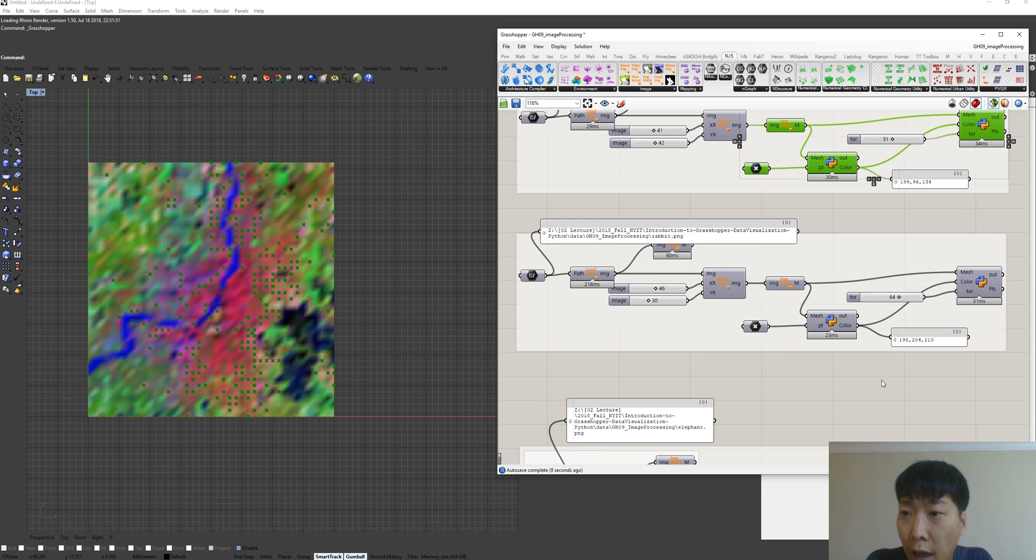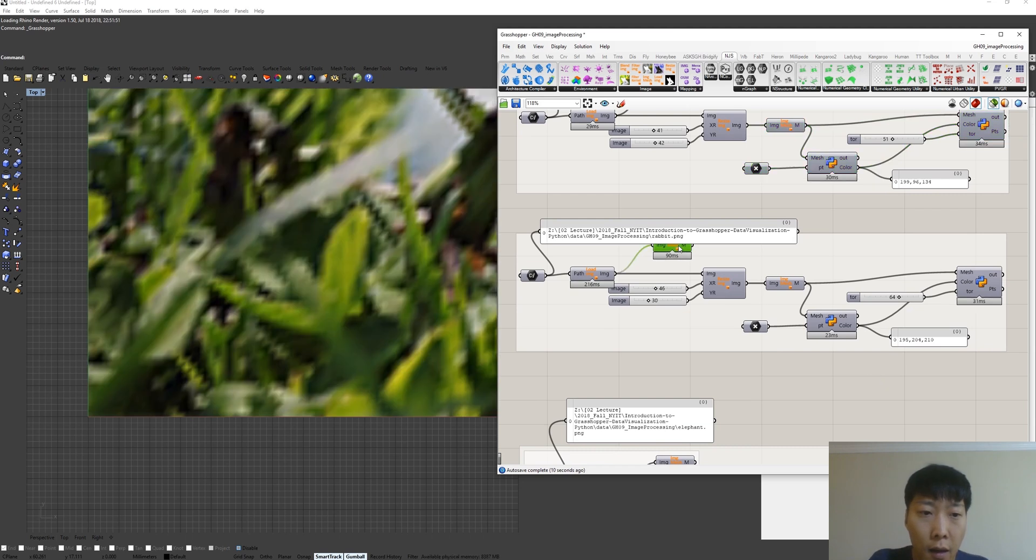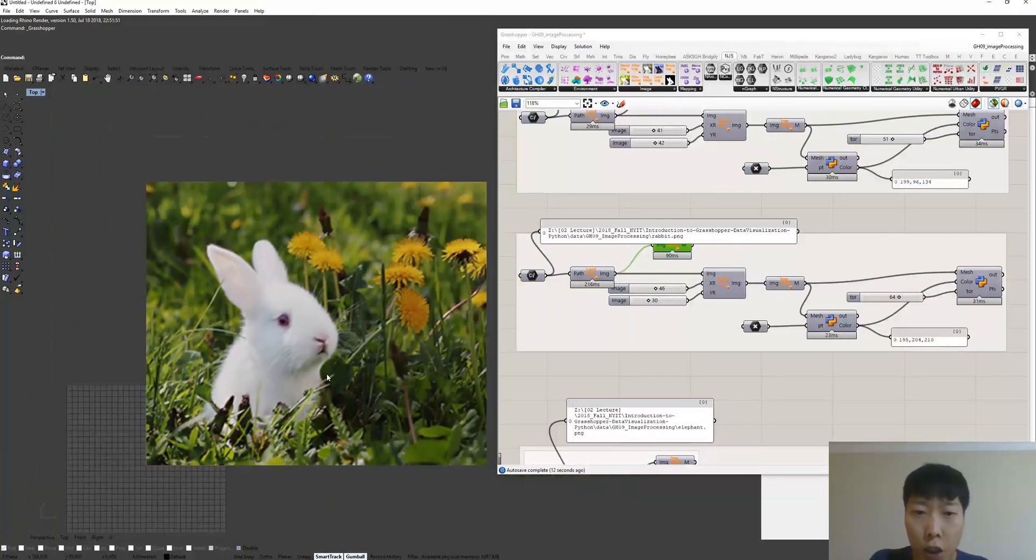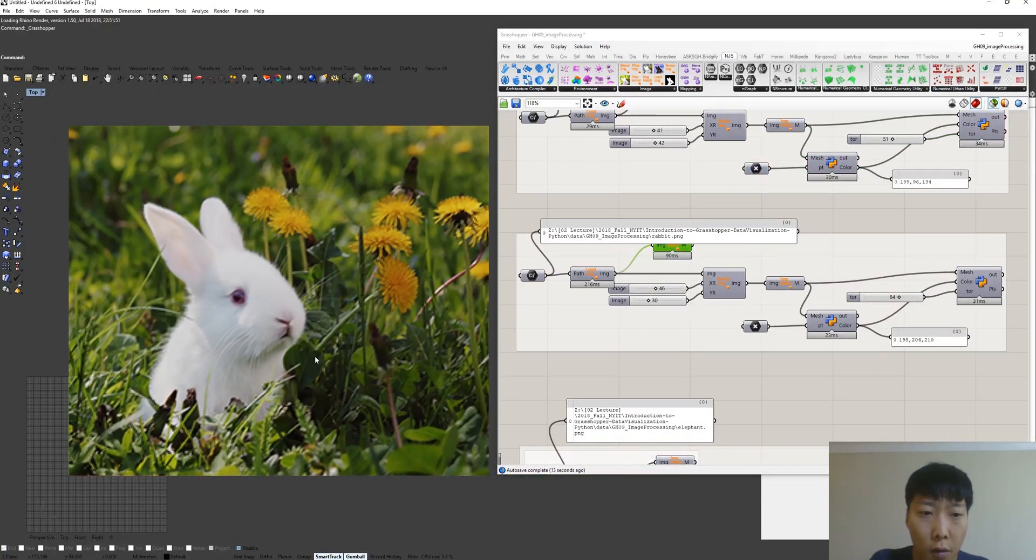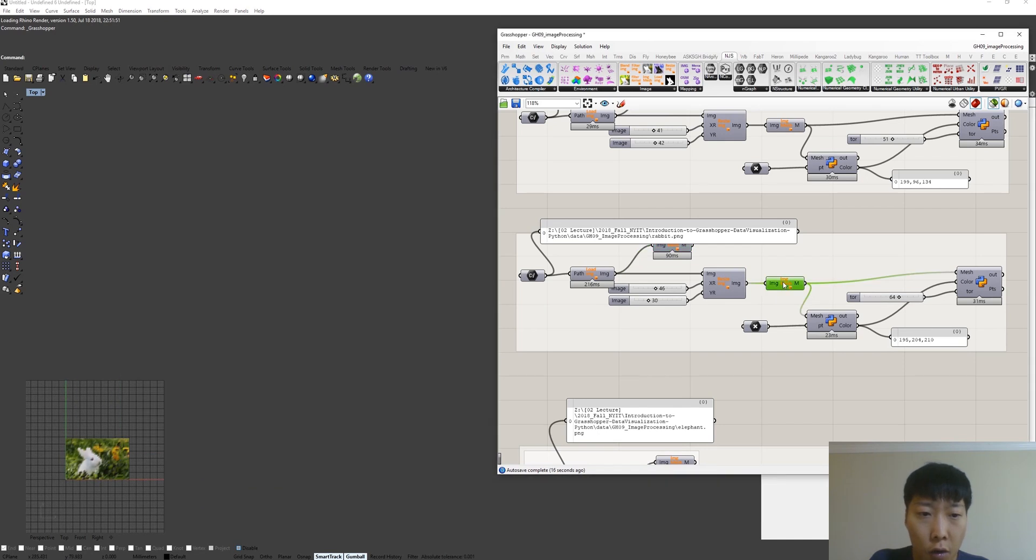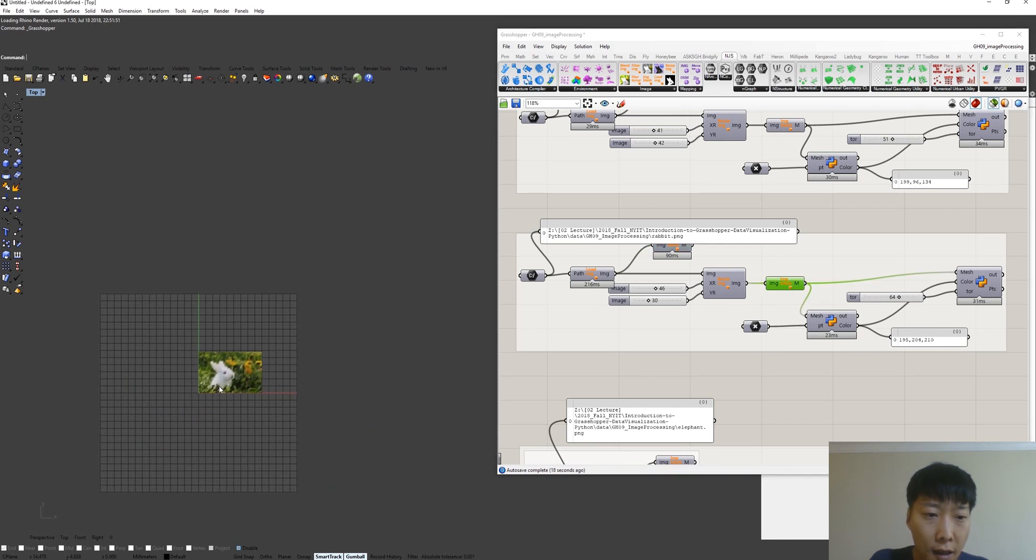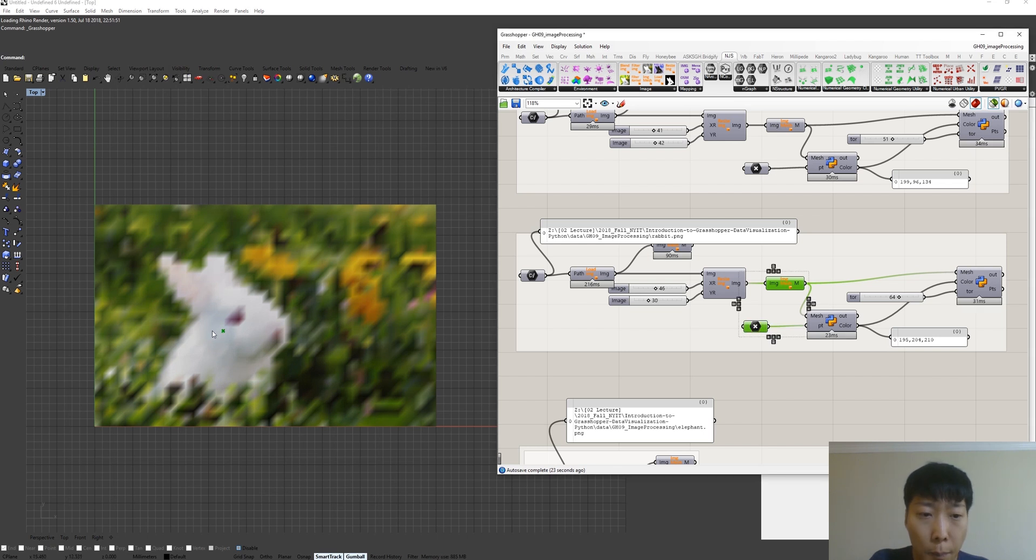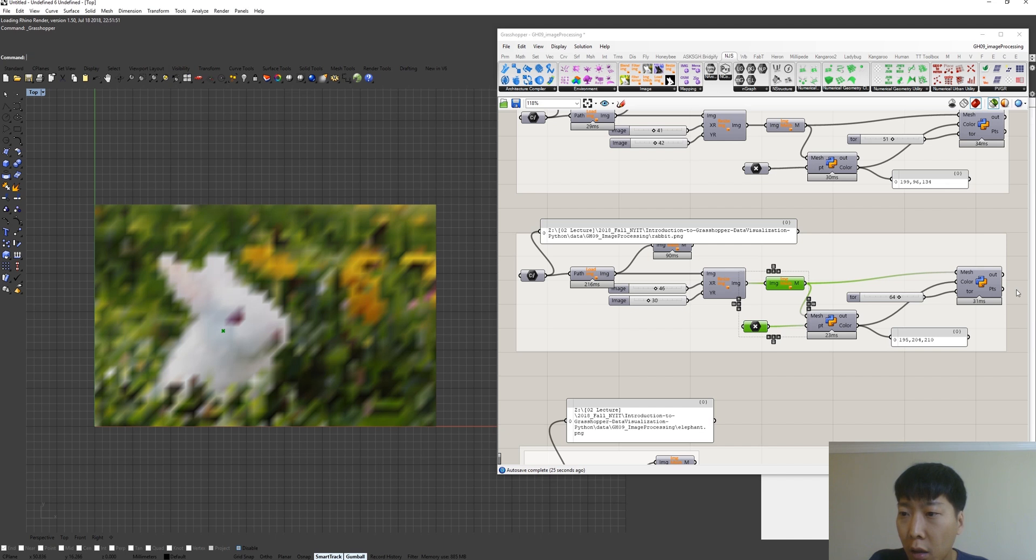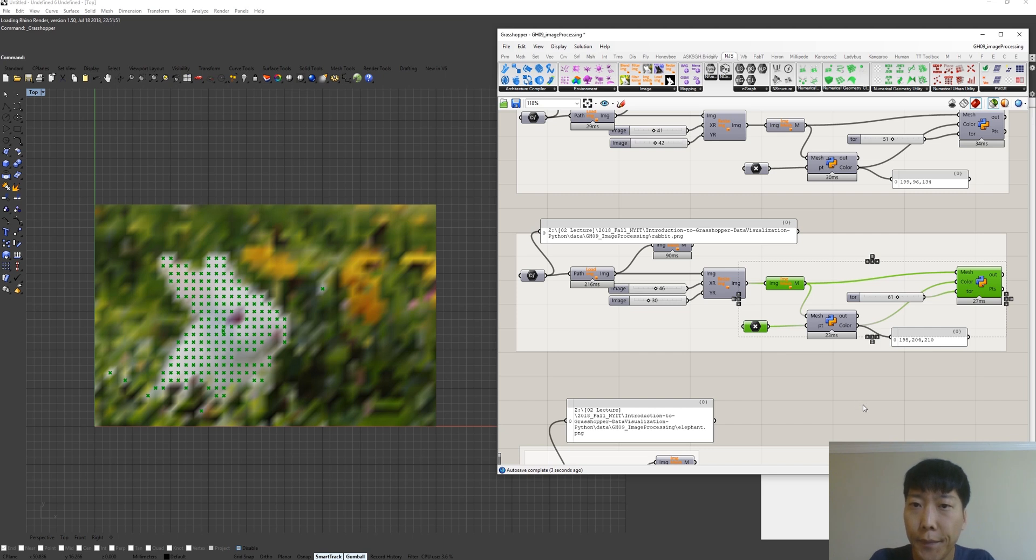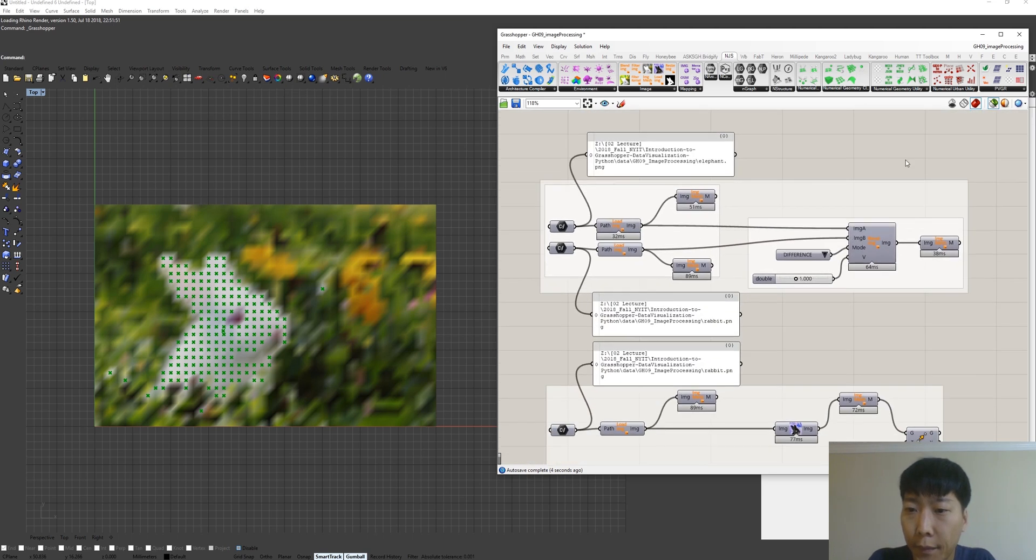This is another example. This is the big rabbit image. And we did resize here. And then the point, we actually calculate point on the white color and populate the point with the same color data.